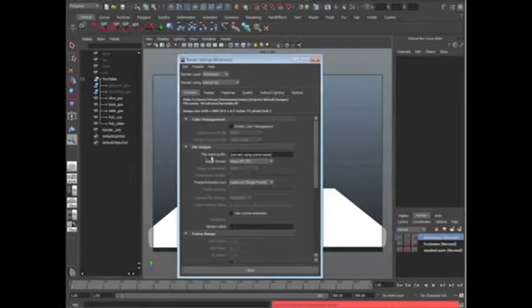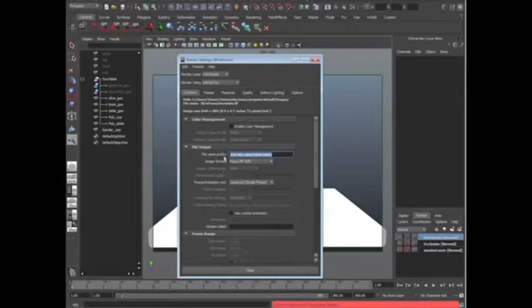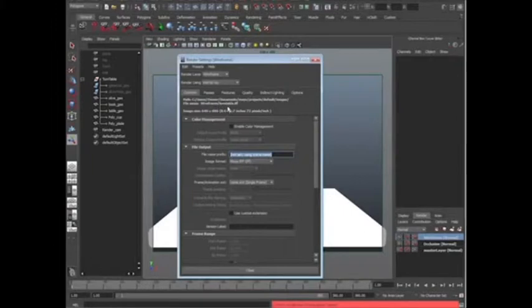The first one is called the file name prefix. Basically what it means is, you see how up here it says file name, it says wireframe turntable.if, right? That's basically what we're going to be looking at, and when you do a batch render, it's going to name a folder called wireframe, and then it's going to call it turntable.if. If you like it that way, that's fine. I'm going to change it.